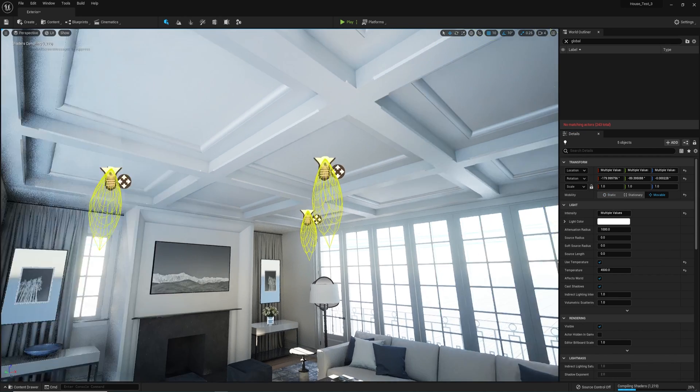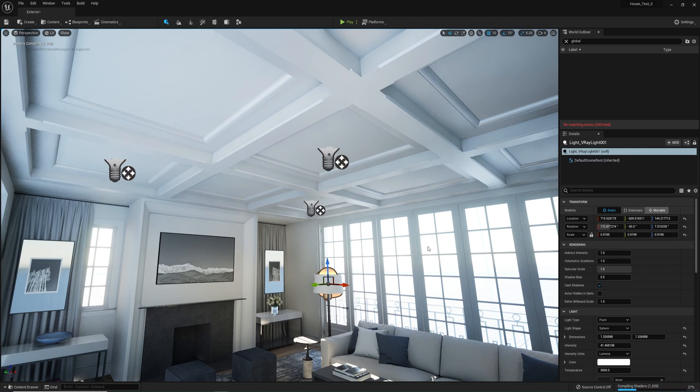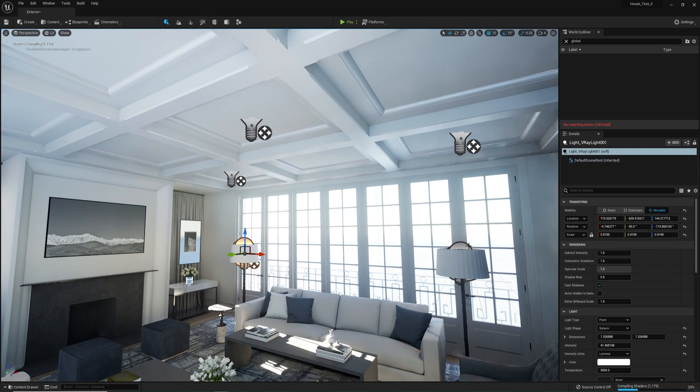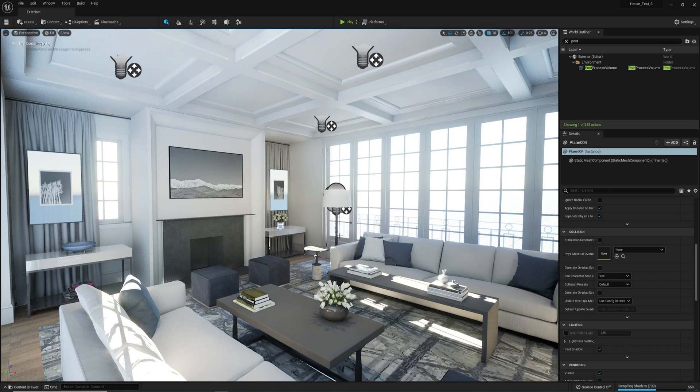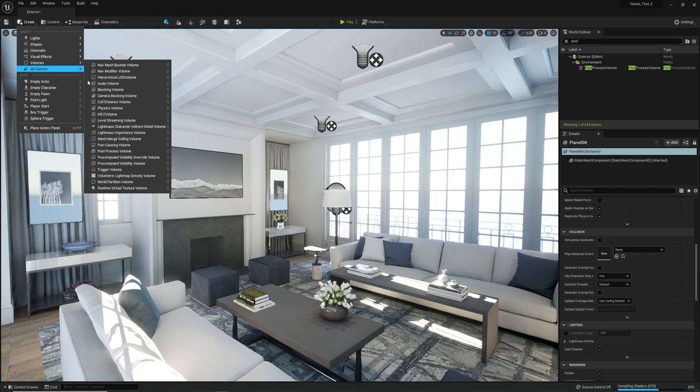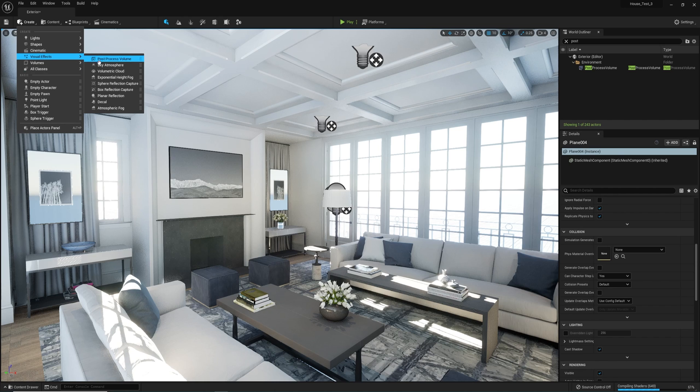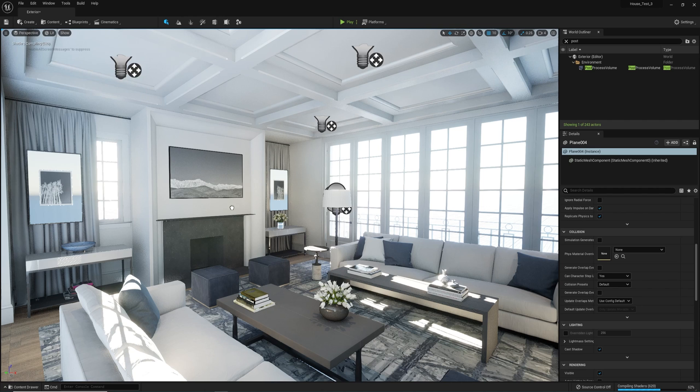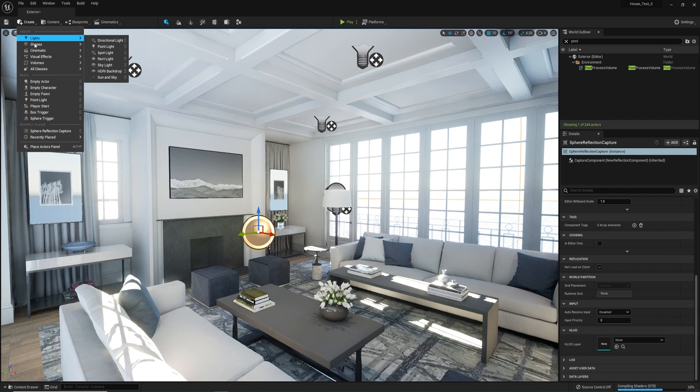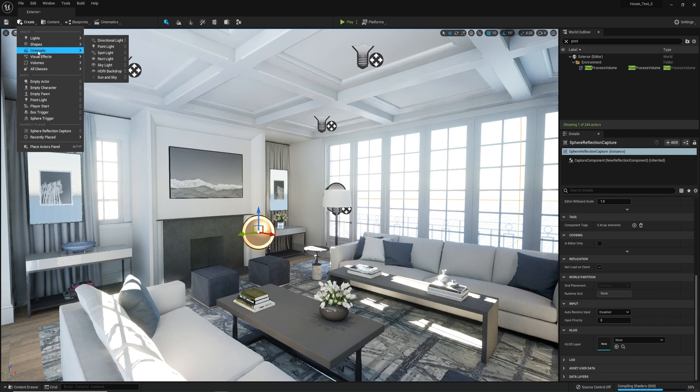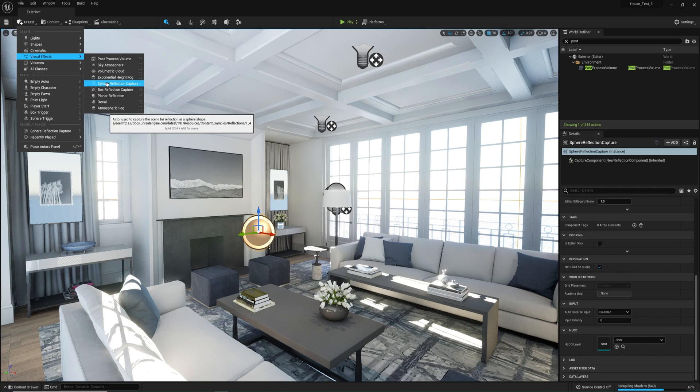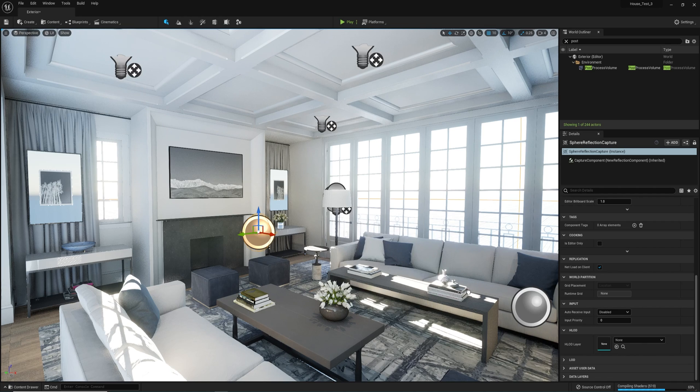Now let's go ahead and create some sphere reflection capture items for the reflections. This is a standard procedure as we would do before. I will put one here and I'll put another one right around there.